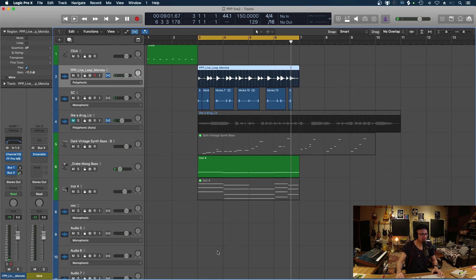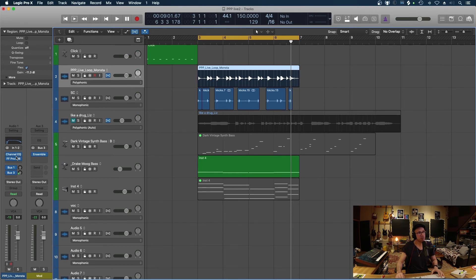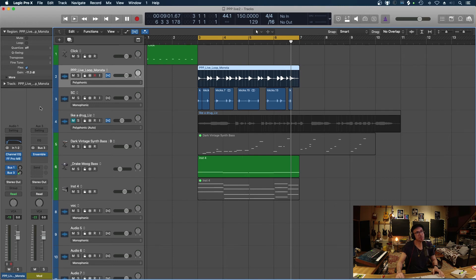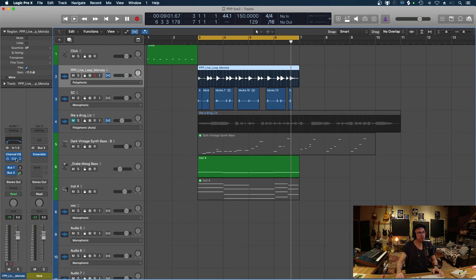Just going through my little list here of things I want to work through. The send effects, the plugin order as well, is, you know, example of I've got a couple of plugins on that drum loop. And just experiment with your plugin order. You can, it's quite easy to just swap them around in Logic. I can sort of do it while it's playing.